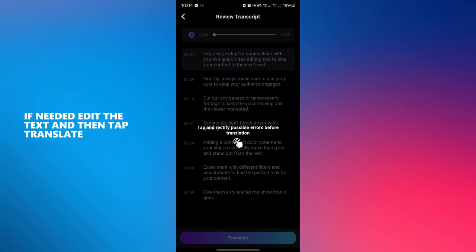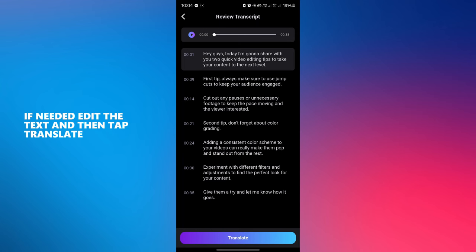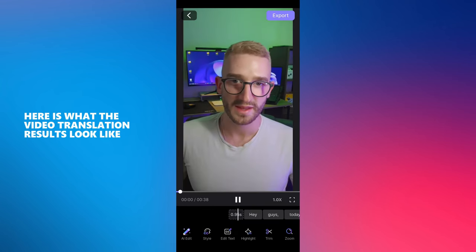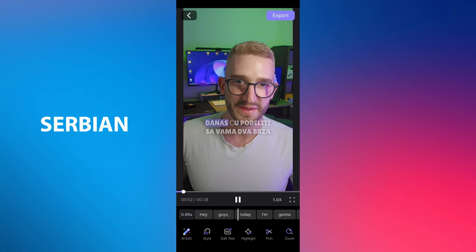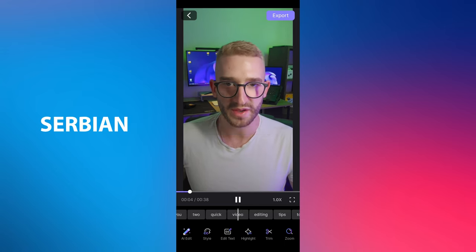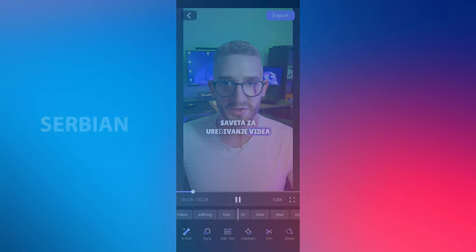If needed, edit the text and then tap translate. Here is what the video translation results look like. Hey guys, today I'm gonna share with you 2 quick video editing tips to...